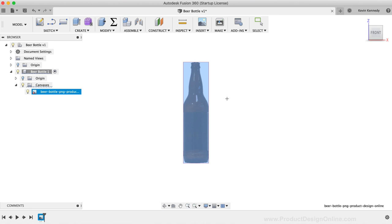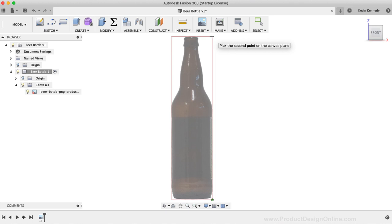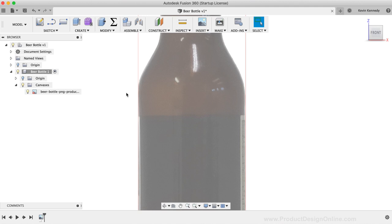Then, for the first point, I'll click in the lower right-hand corner of the image. For the second point, I'll click in the upper right-hand corner of the image. You'll notice immediately after placing the second point that the dimension input field opened up. Within the input field, I'll type out 240 millimeters. After typing out the dimension, I'll hit the Enter key on my keyboard. You'll notice immediately after hitting the Enter key that the image was scaled to the appropriate size. We'll now be able to trace the image, creating our model at a one-to-one scale.